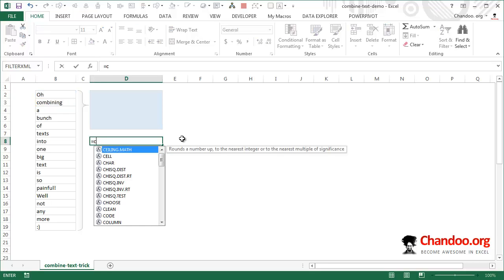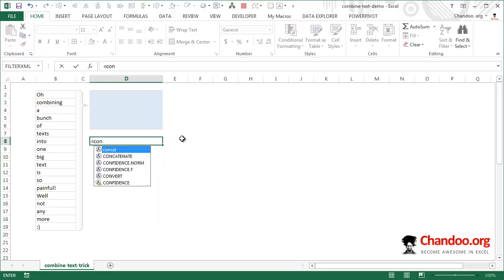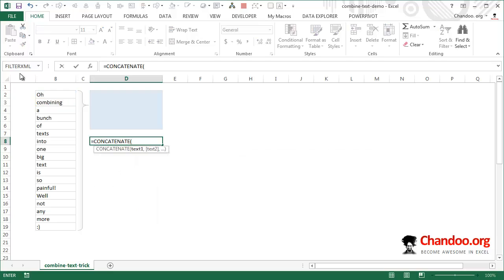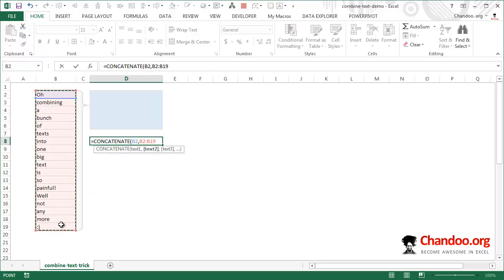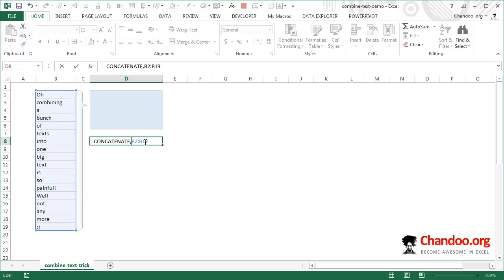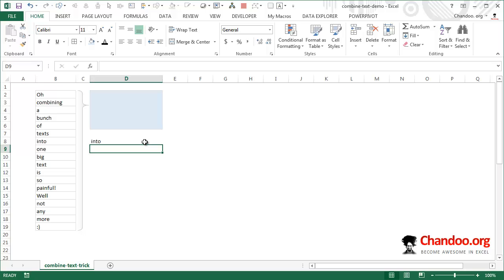Or you could use the concatenate function and then select one after another. You have to select all 20 or 19 or 200 values, however many there are, and this is really painful. You cannot select a range of values because concatenate won't work with ranges. If I just specify B2 to B19 in concatenate and press enter, I'm just going to get one of the values, not the whole thing. This is one of the limitations of concatenate.